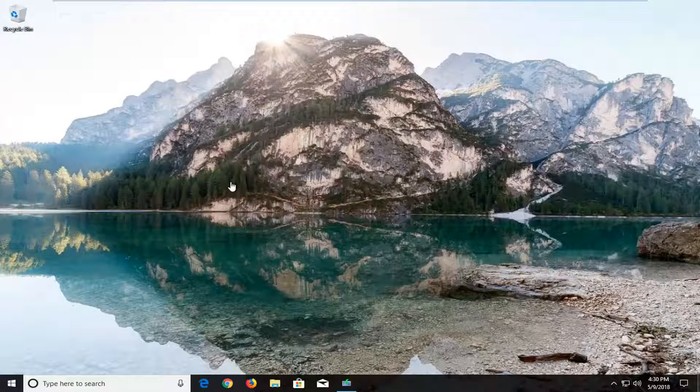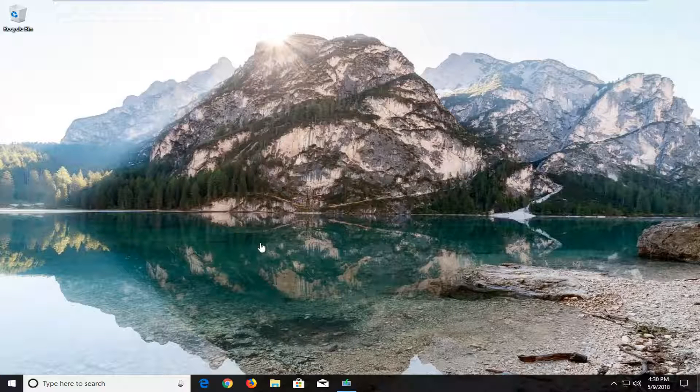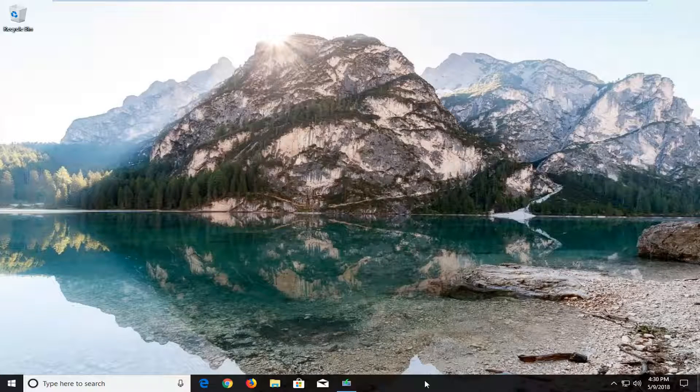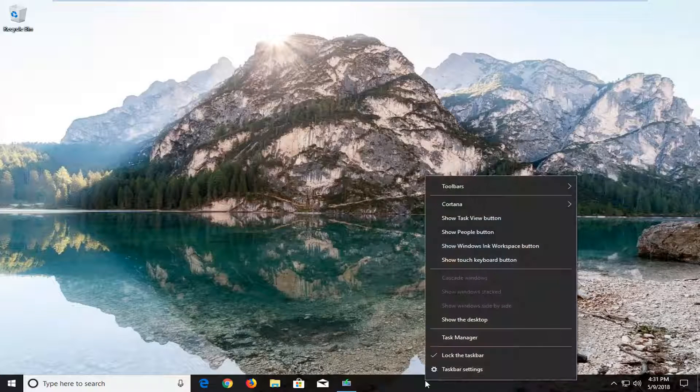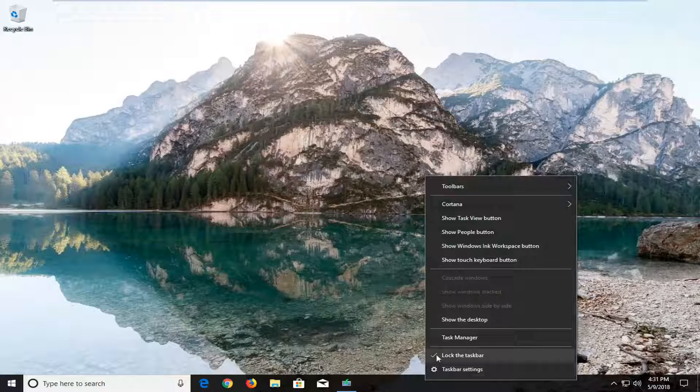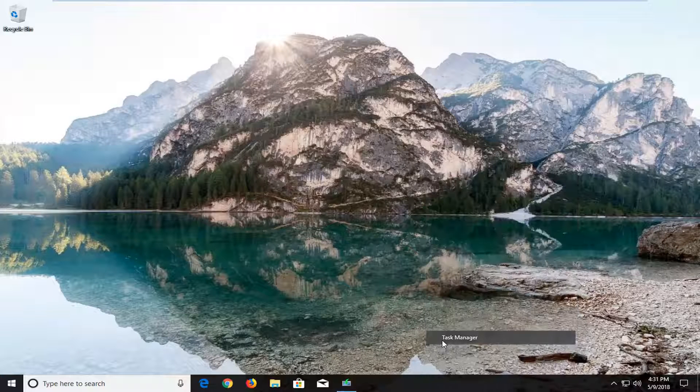So we're going to jump into it and we're going to start by right clicking on the taskbar and then left click on task manager.